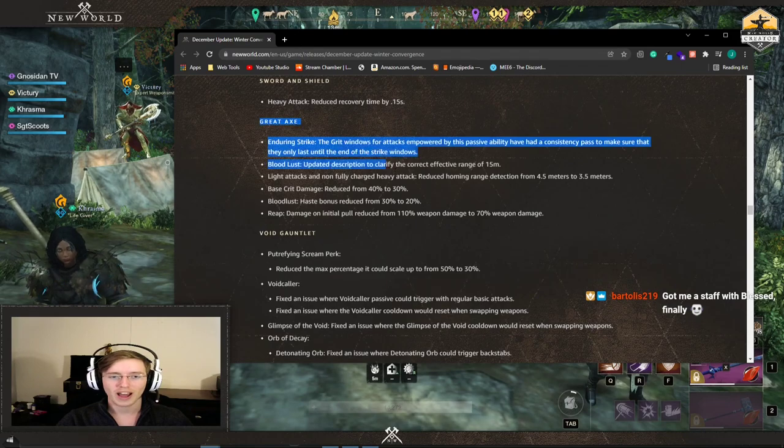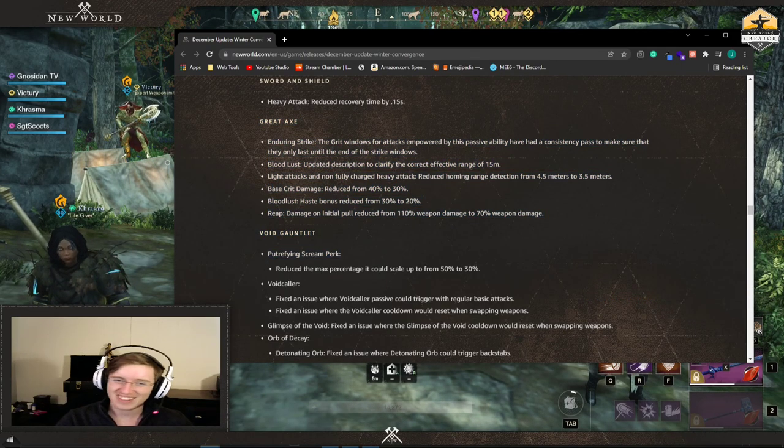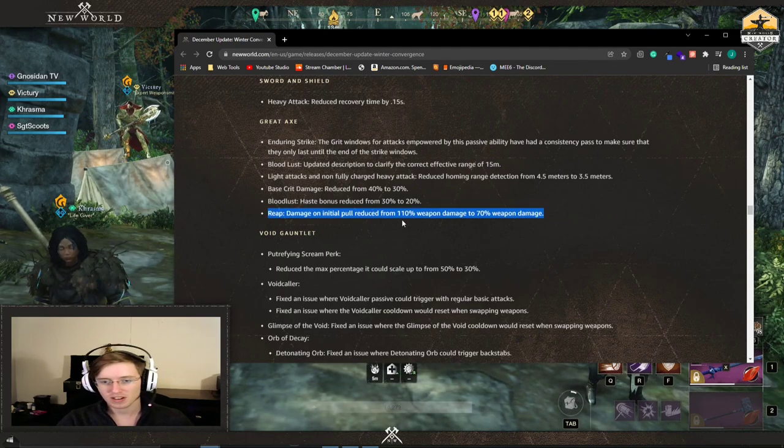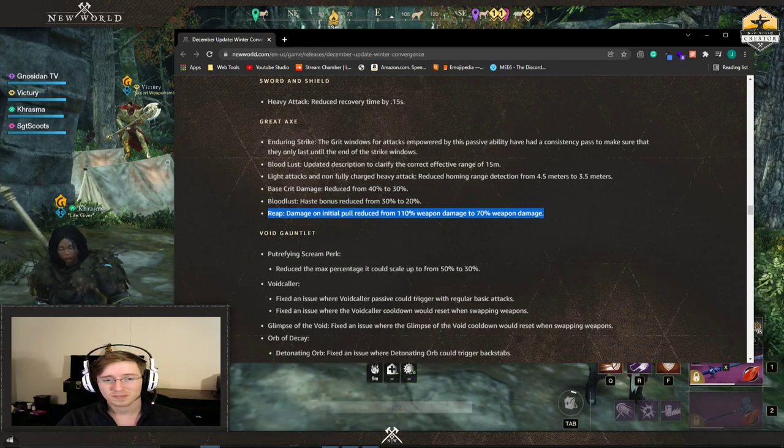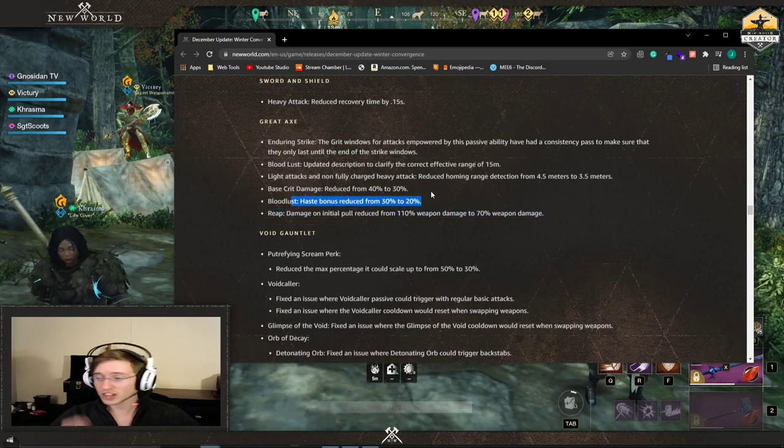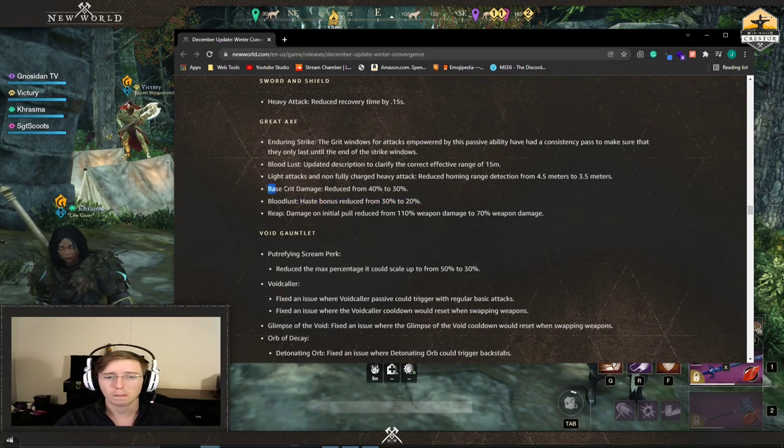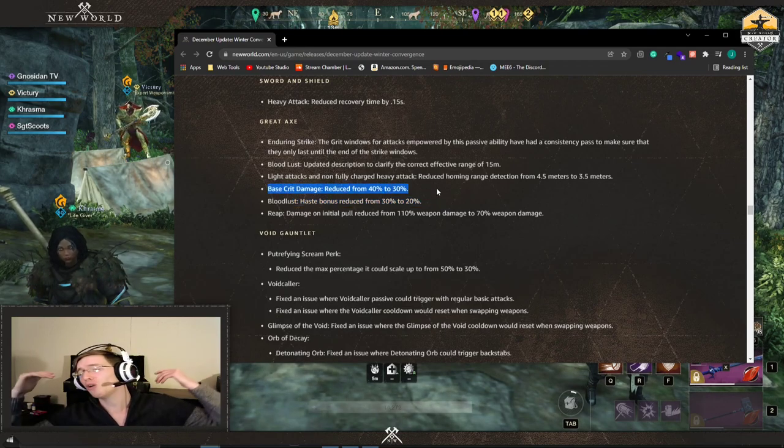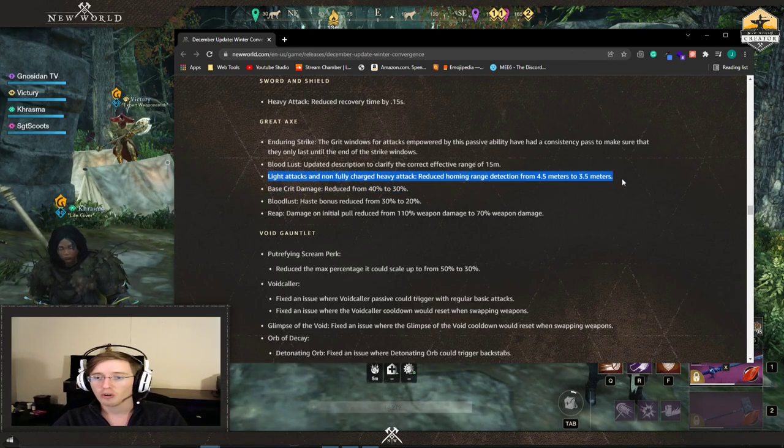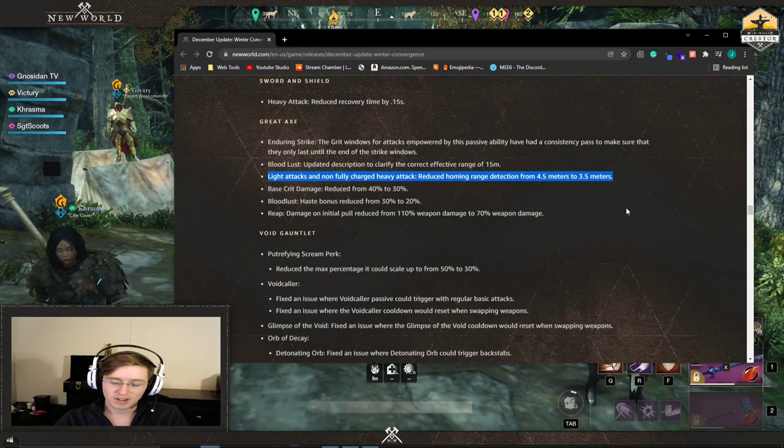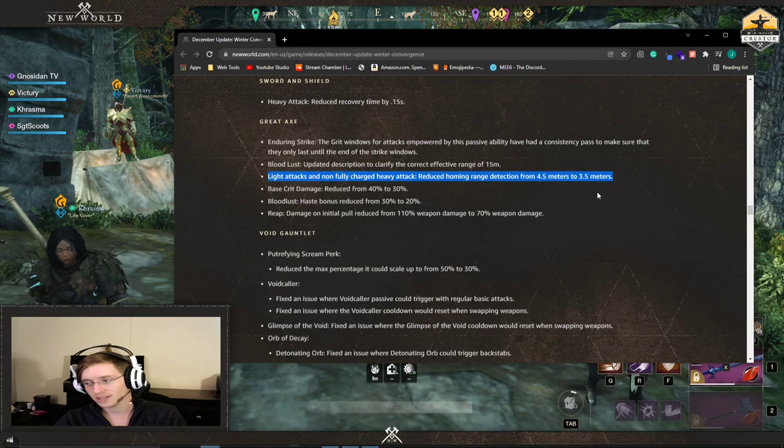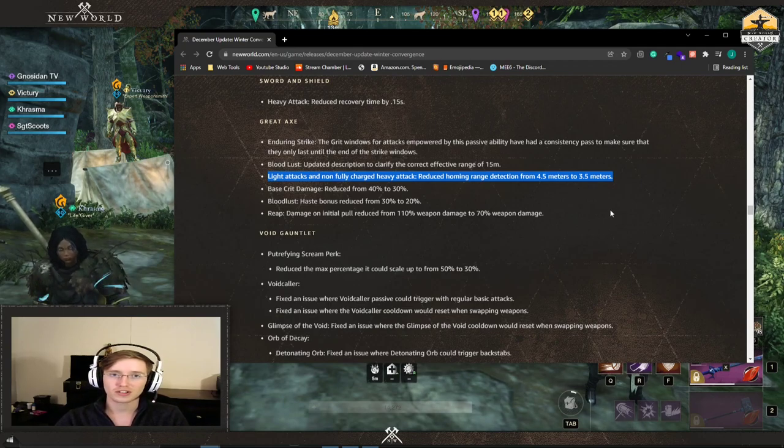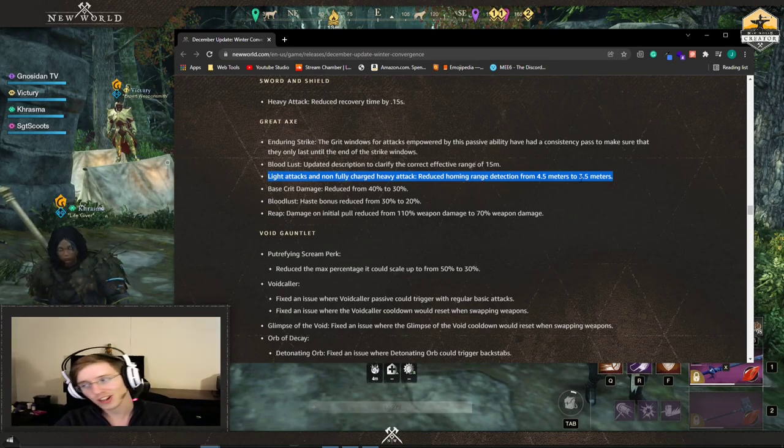The big one, Great Axe got gutted. That's going to be the thumbnail. It didn't get gutted. Reap's damage of the initial pull got reduced by about 40% weapon damage. Bloodlust, the haste bonus, the movement speed, chasing after people. You're still faster, but you're not as fast, only 20%. Your base crit damage got nerfed overall by 10%. This kind of hurts. The homing range detection from your Great Axe got reduced for your lights and non-fully charged heavies.